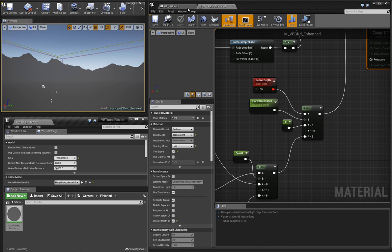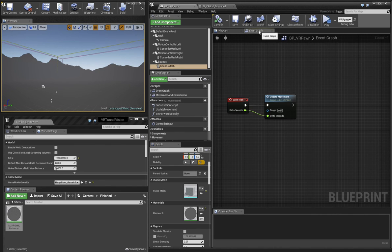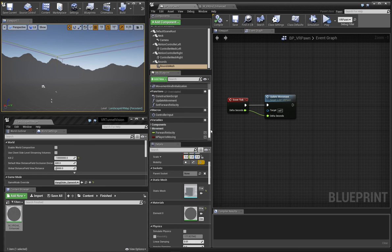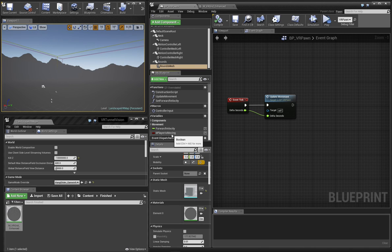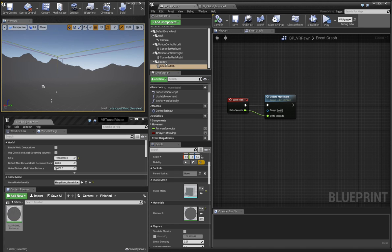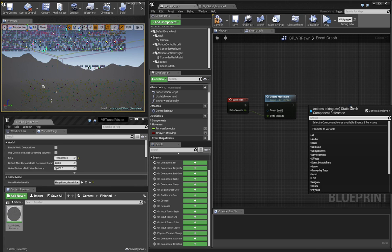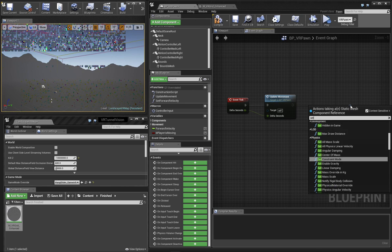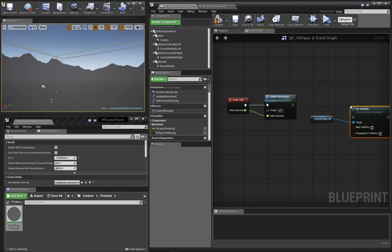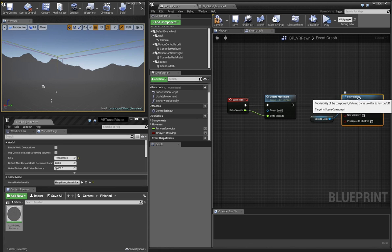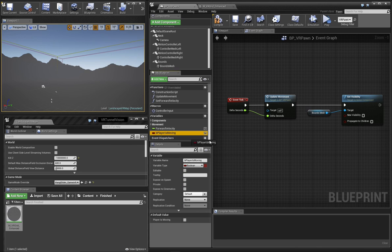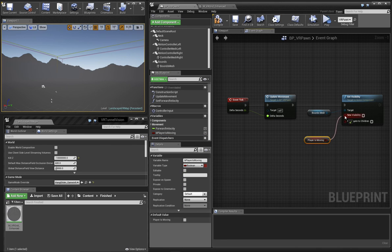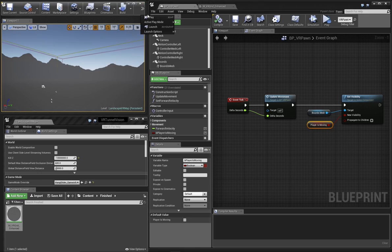Now that we have our material completed, let's finish things up by making the effect only active while the player is actually moving. If you look at the VR pawn, you'll see that we have a player is moving boolean value. This is automatically set to true while the player is moving and false when the player is stopped. So we'll add a reference to our bounds mesh and we'll set its visibility to whatever the moving value is.